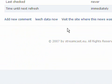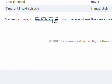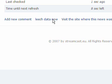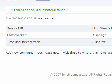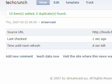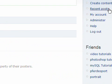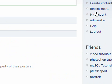And now let's try to leech some data. We have 15 items added. Let's click on recent posts and see if we really got some news from a different website.